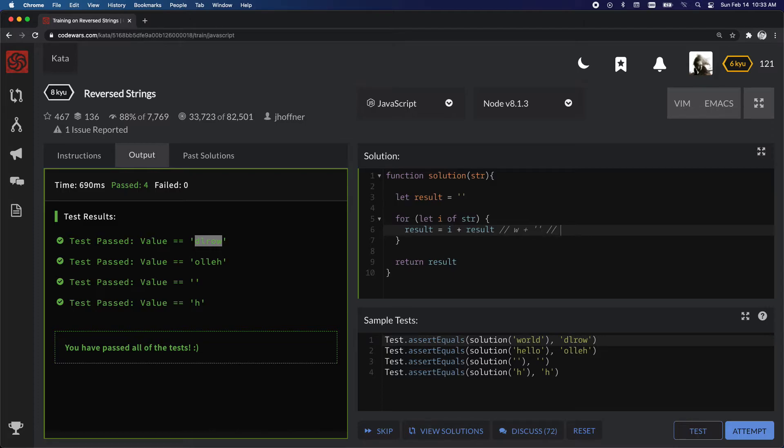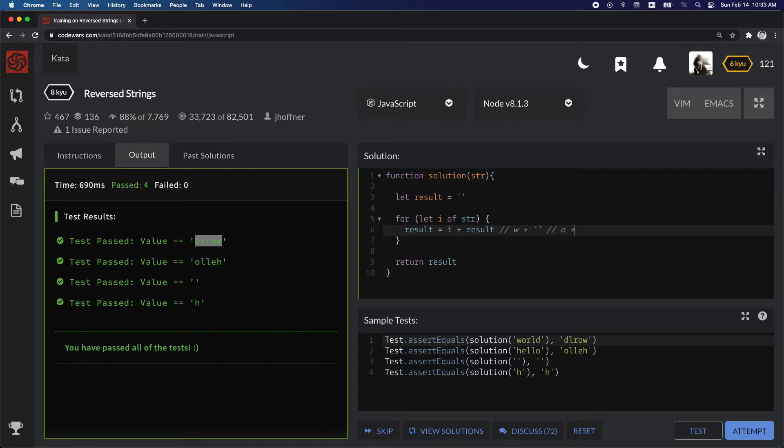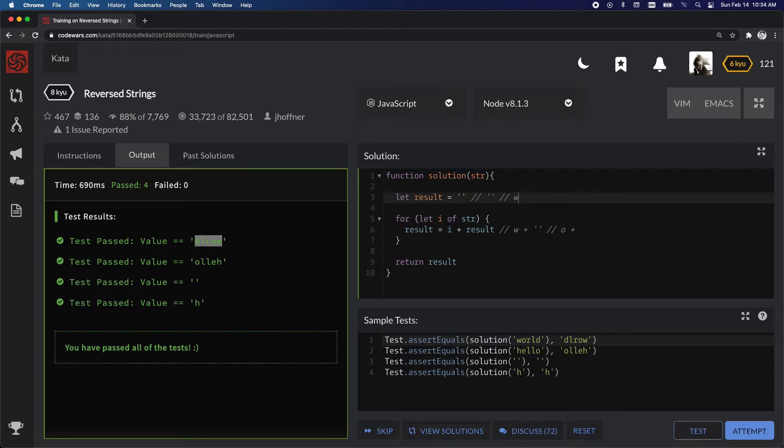Okay, on the second pass, we're going to have i, and i in this case is o, plus the result. Well, result is set to, on the second pass here, so it would be like this, pass 1, nothing, pass 2, w.